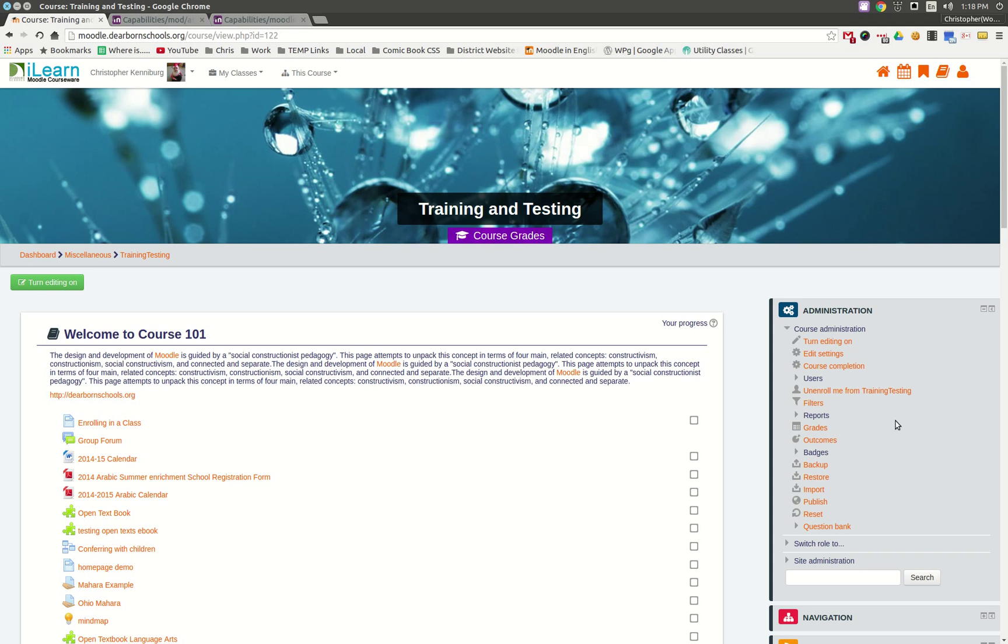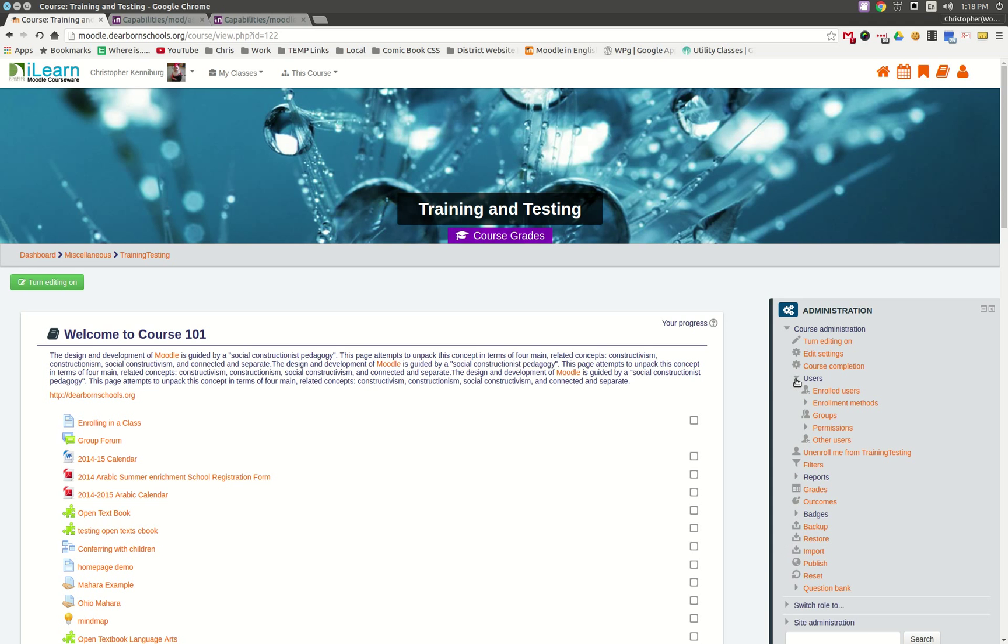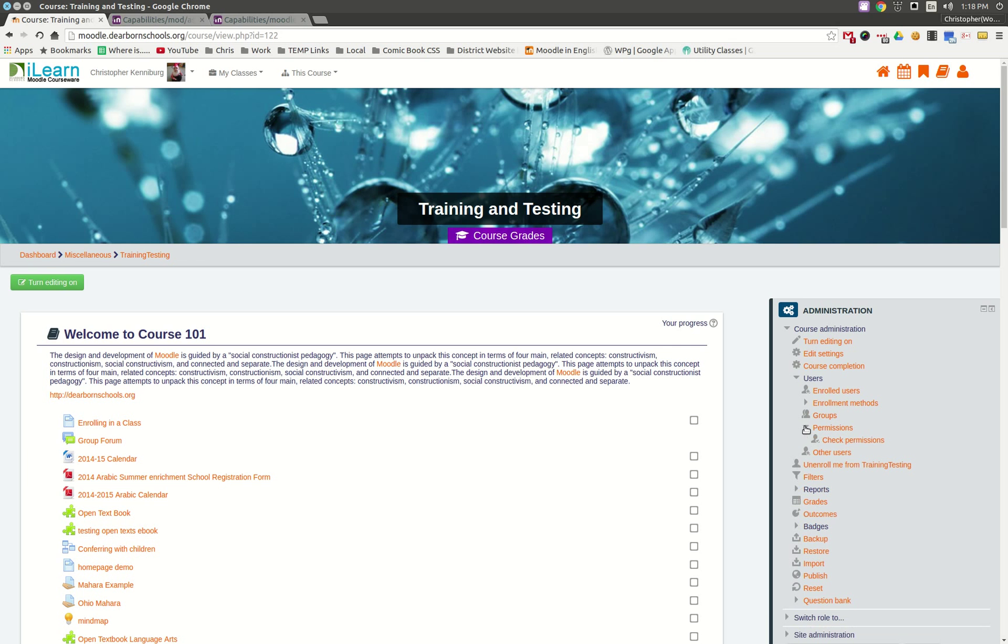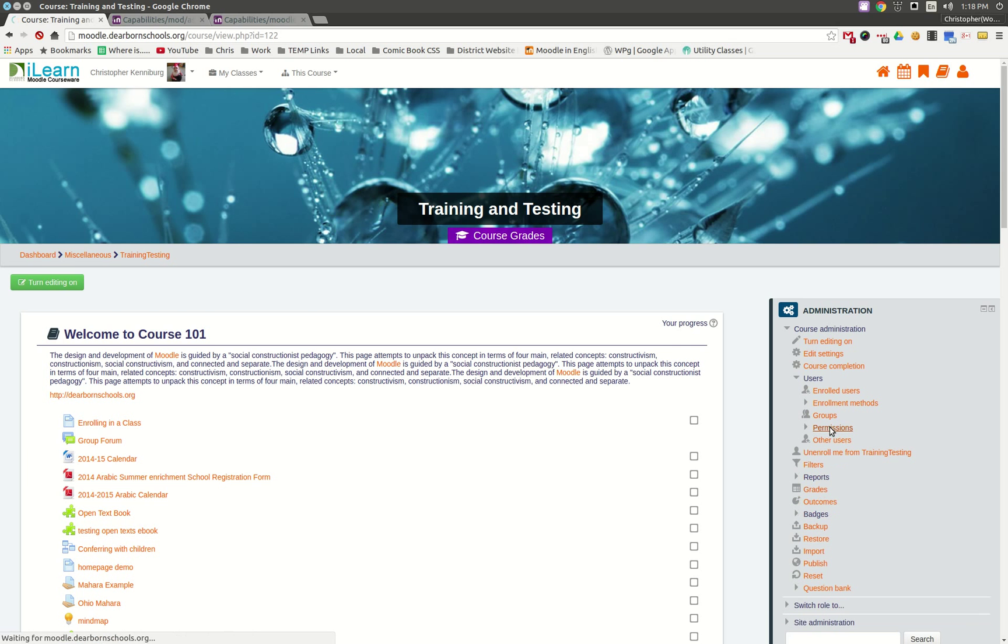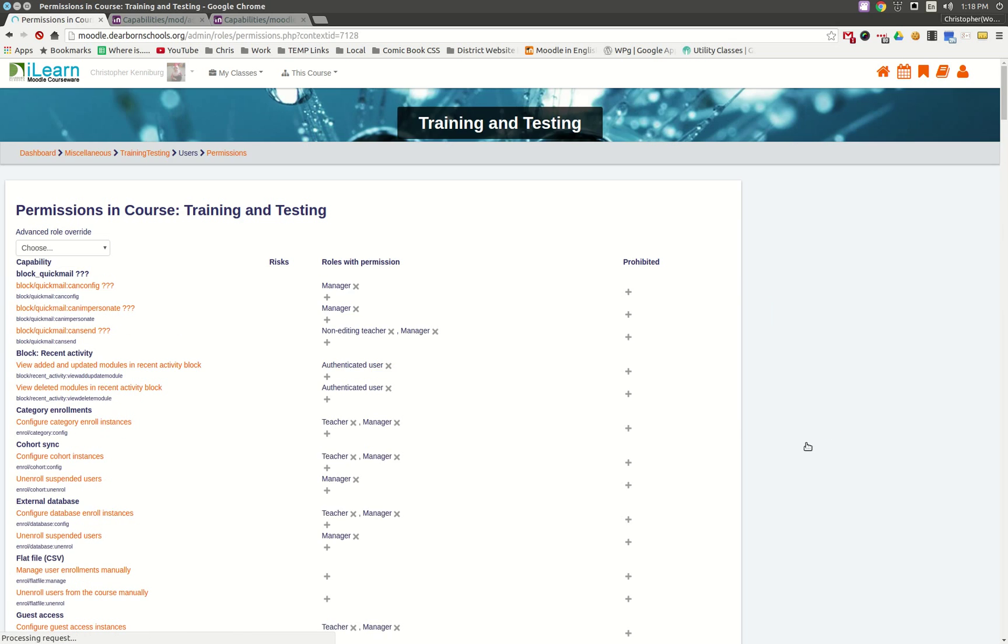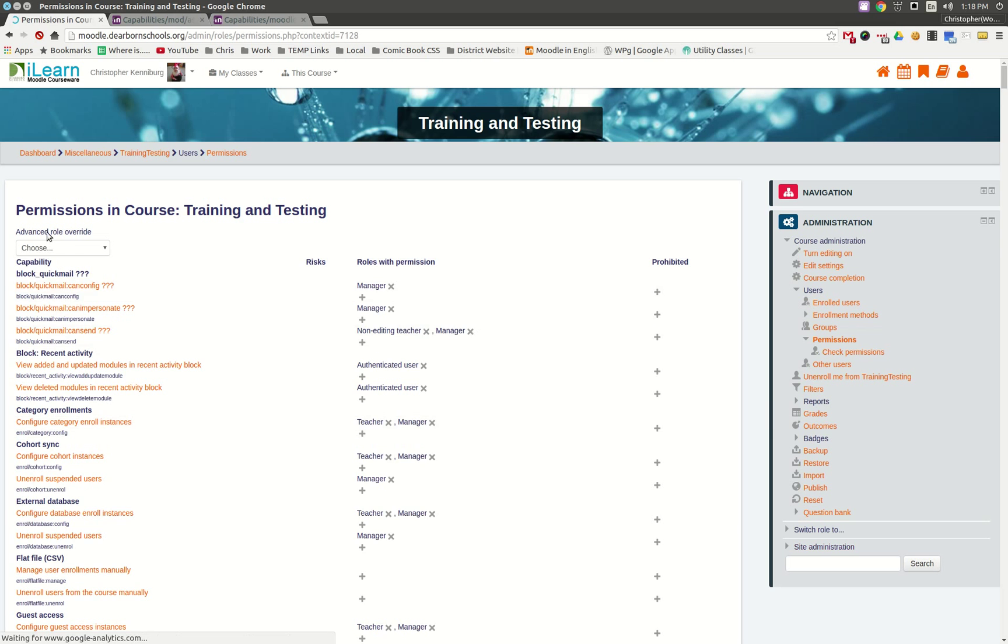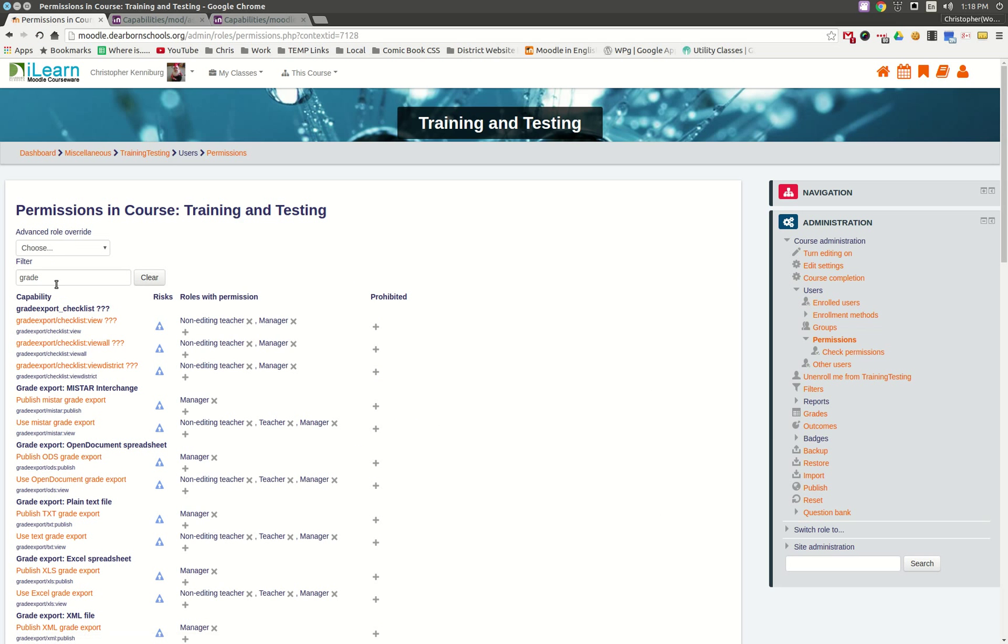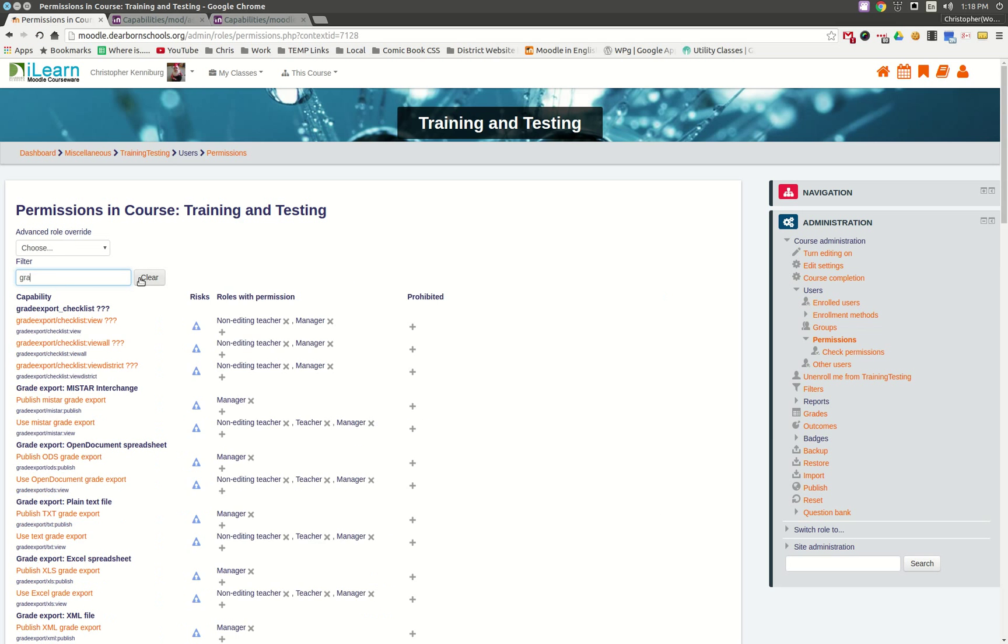But what you can do, if you wanted to apply this for the entire course, is you could go under Users, go to Permissions, and when you're in here, you'd want to filter, type in Grade.